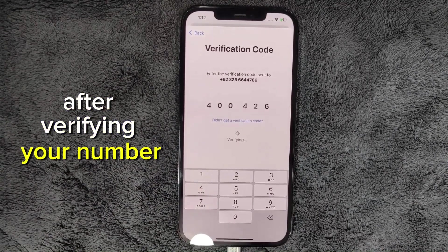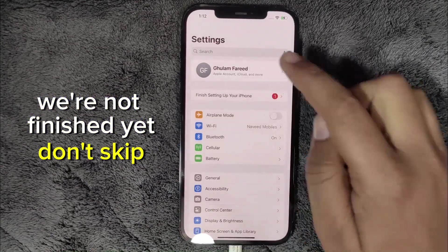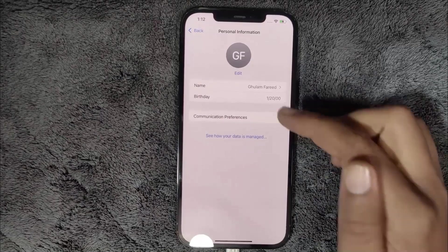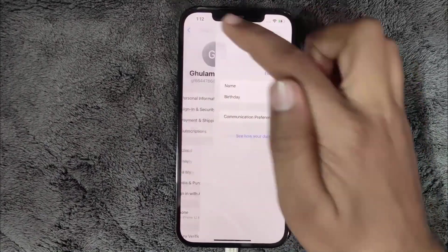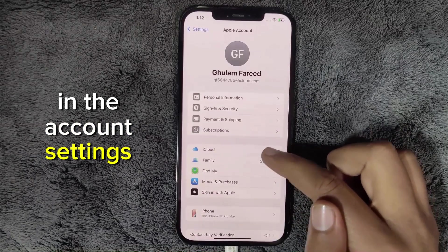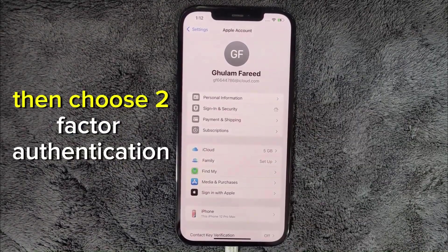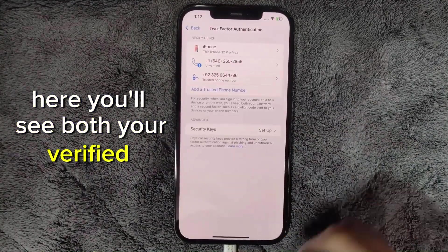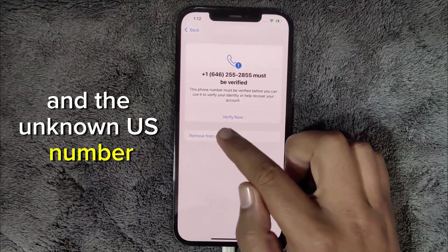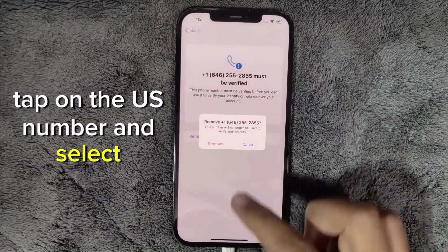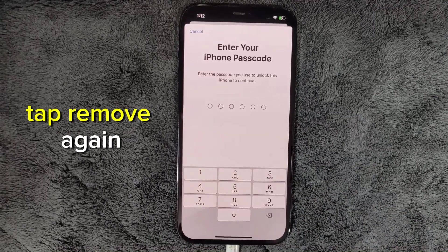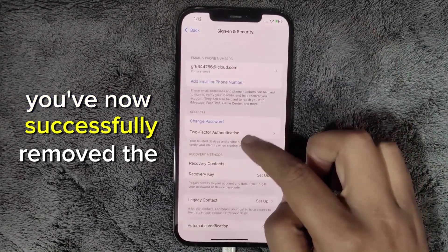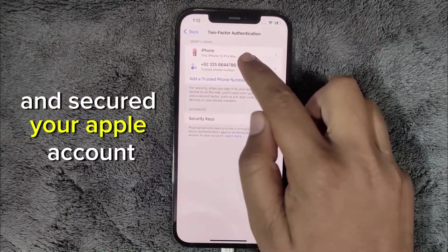After verifying your number, we're not finished yet. Open Settings and tap on your iCloud account. In the Account Settings, select 'Sign in and Security,' then choose 'Two-Factor Authentication.' Here, you'll see both your verified number and the unknown U.S. number. Tap on the U.S. number and select 'Remove from Account,' tap Remove again, then enter your device passcode to confirm. You've now successfully removed the unknown number and secured your Apple account.